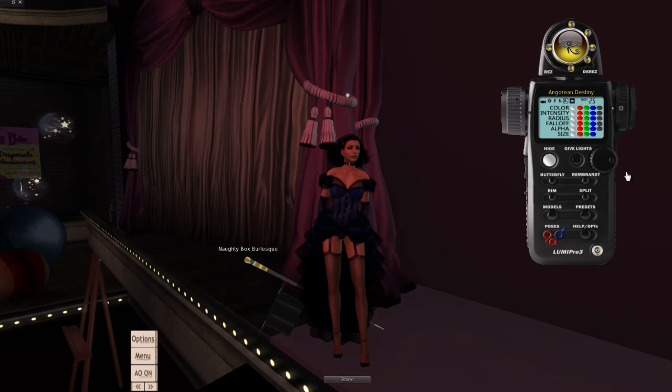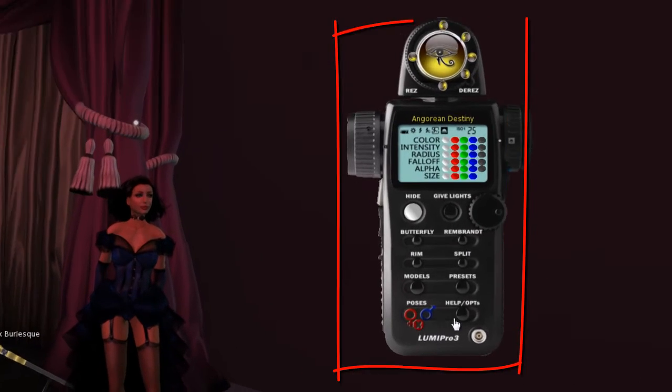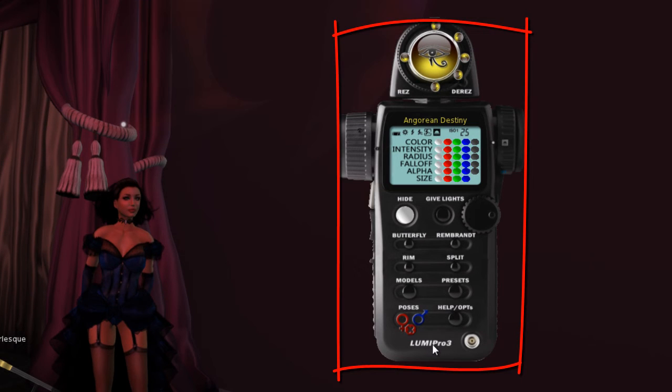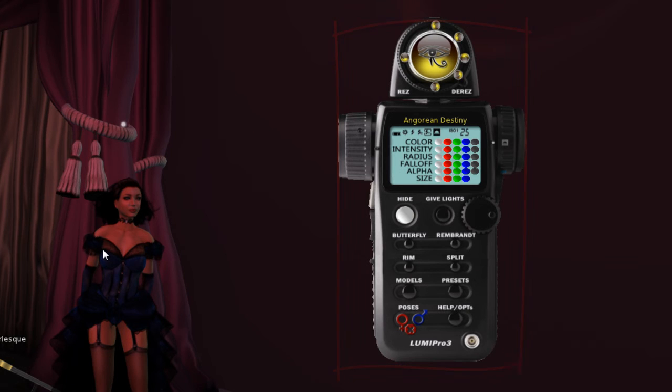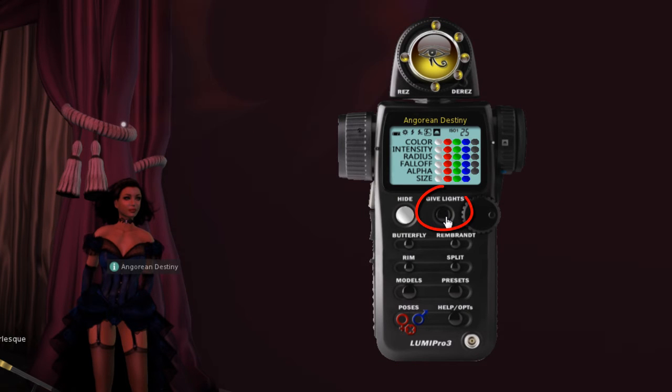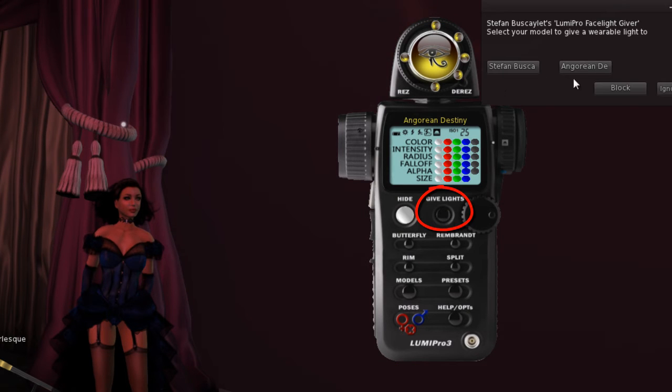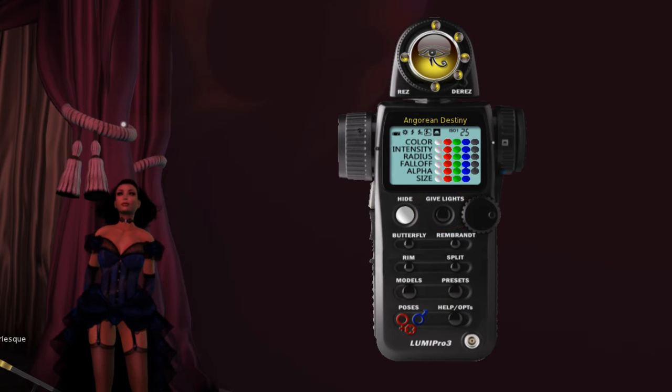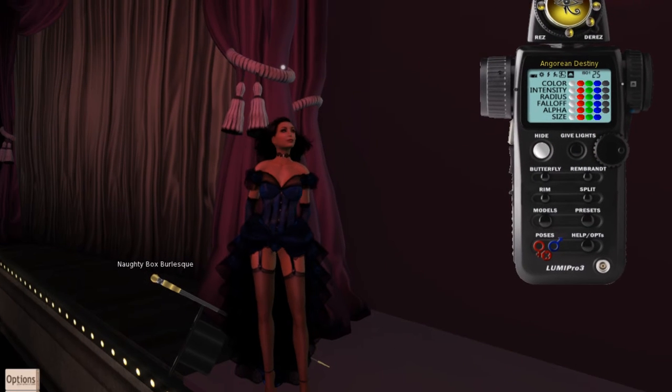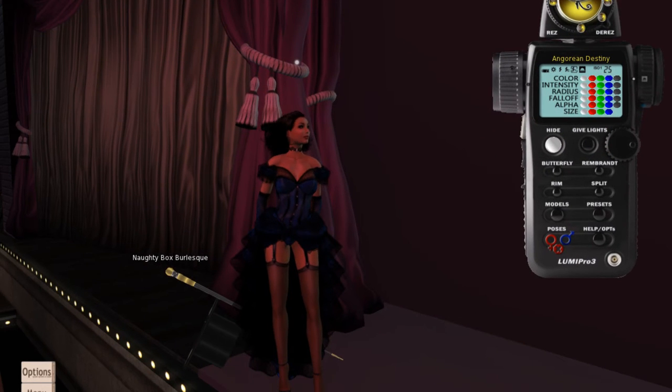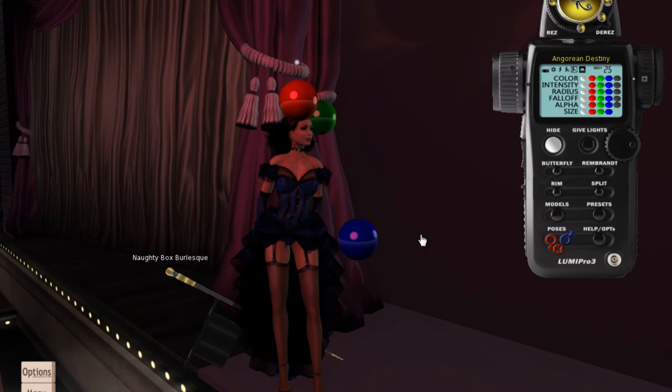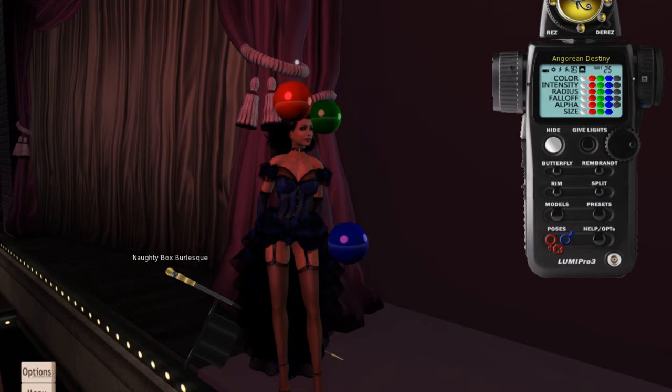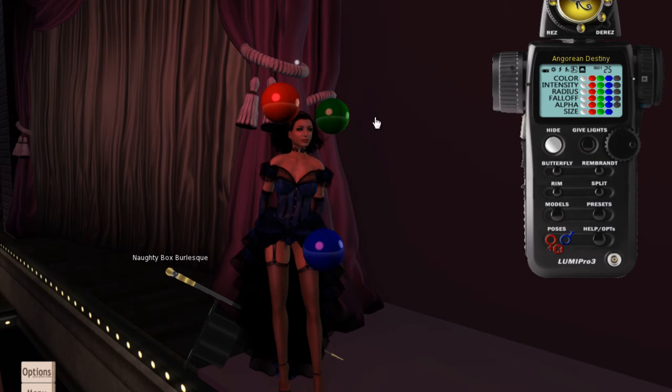LumaPro is a HUD worn by the photographer and then used to light yourself or models. The way that it works is there is a set of lights that you press the give lights button and give a set of lights to the model. The model then gets these lights and wears them, and now there are three controllable prims.